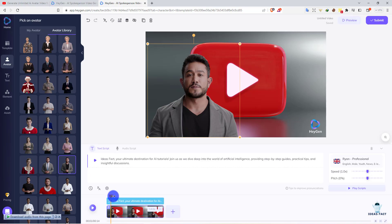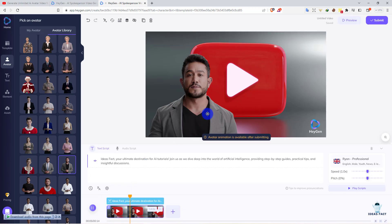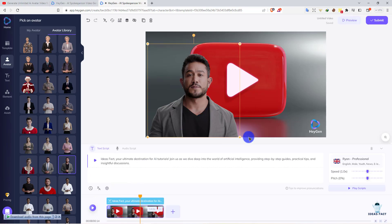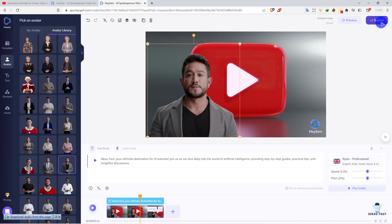On my screen, you can see the AI is not speaking yet because you need to click the submit button. Then the system will make the avatar speak. They will analyze the script and match it with the avatar.